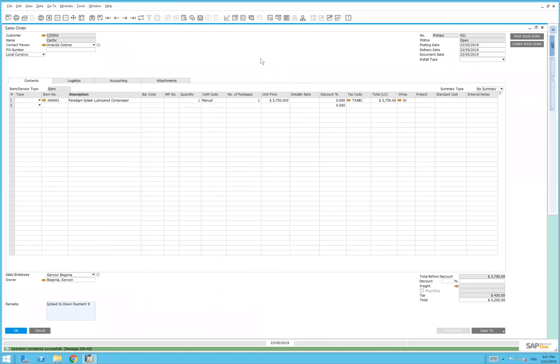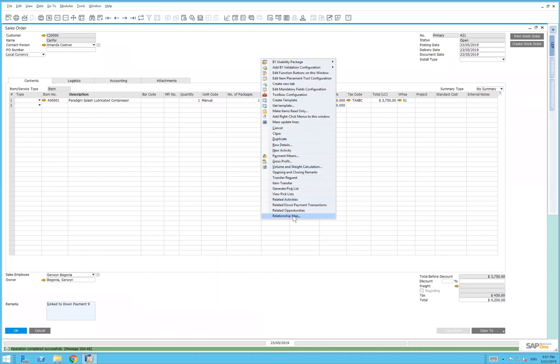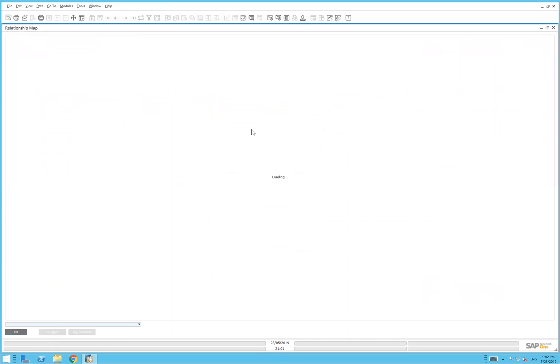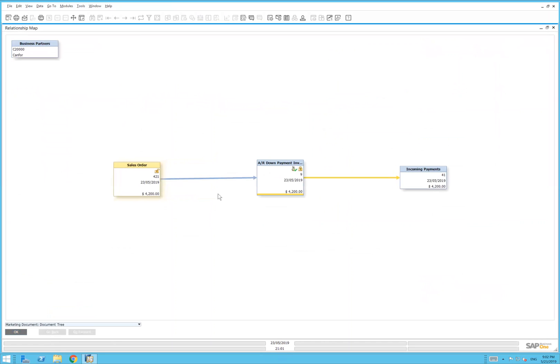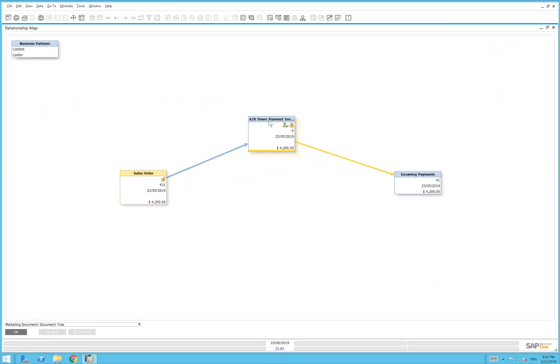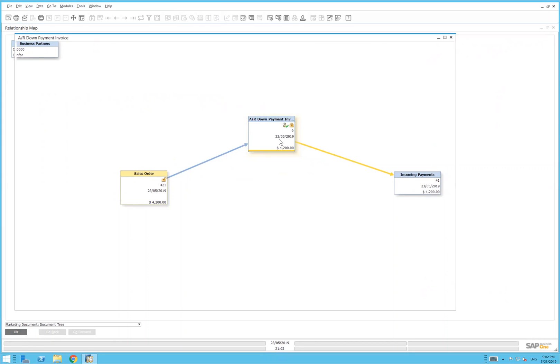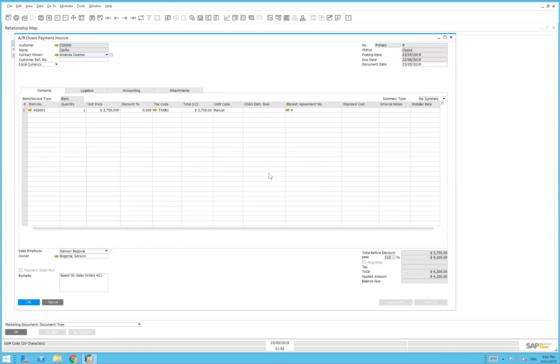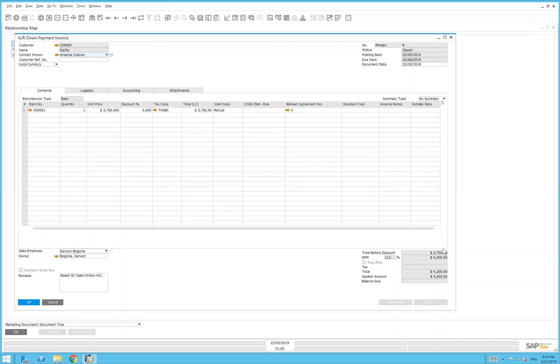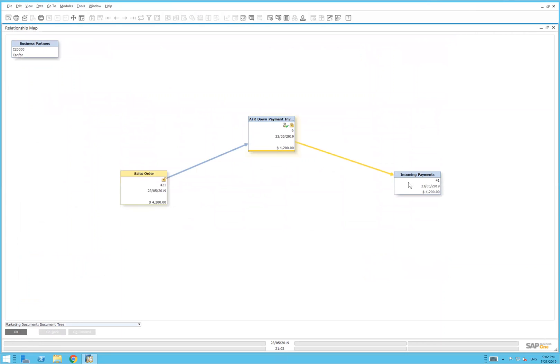If I now right-click on the sales order and launch the relationship map, we've got a sales order and an AR down payment invoice which we can double-click and drill into. The base amount is this, but the total amount of the payment is $4,200. It's actually a down payment of 112%, so 100% for the base price for extended totals of the item, and the tax must be 12%. It does that on the fly for you.